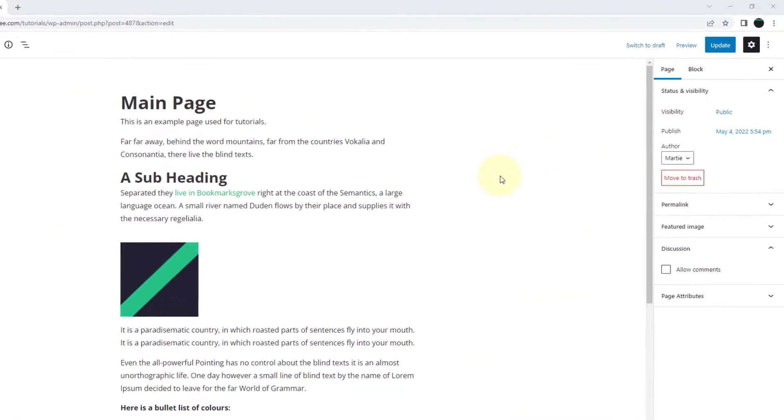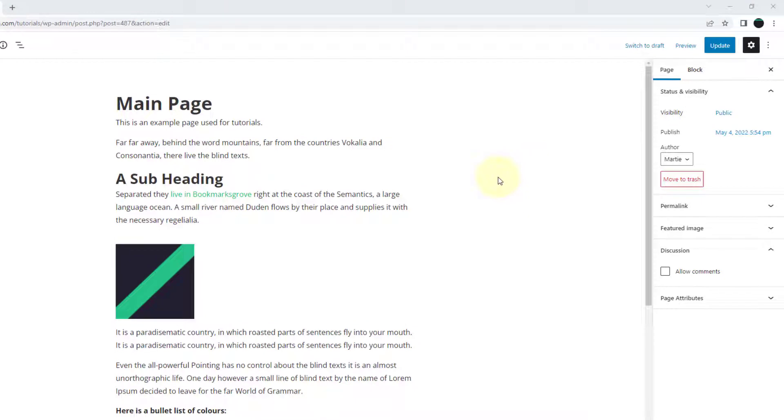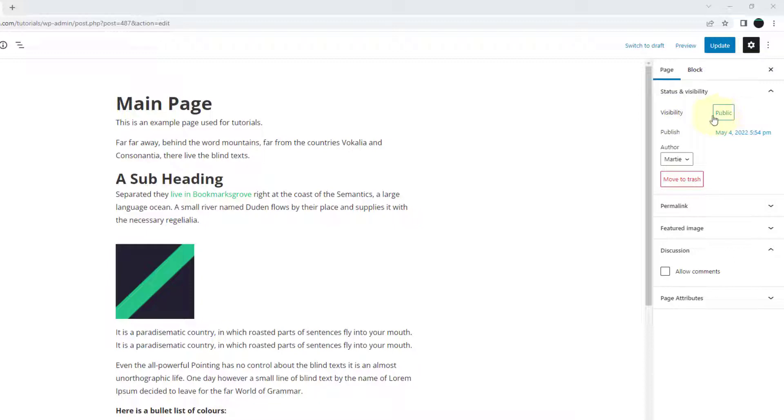So when we're in the WordPress editor for a page or post, if we look in the top right we'll see it says visibility and then beside this it says public.